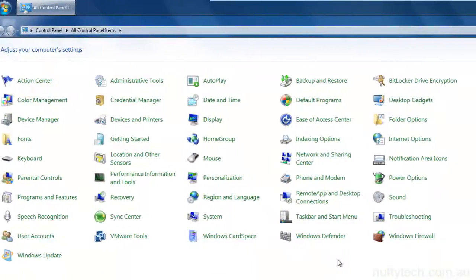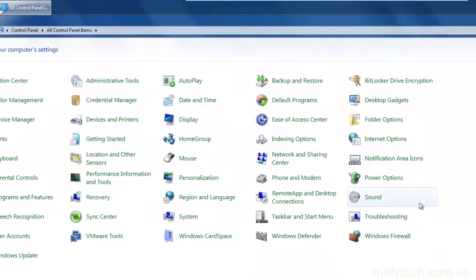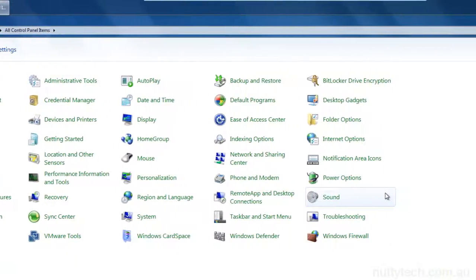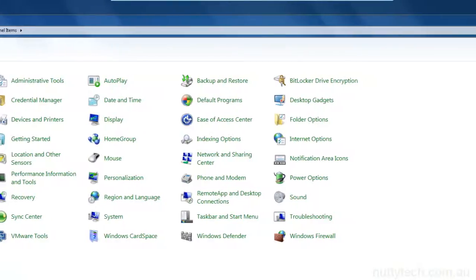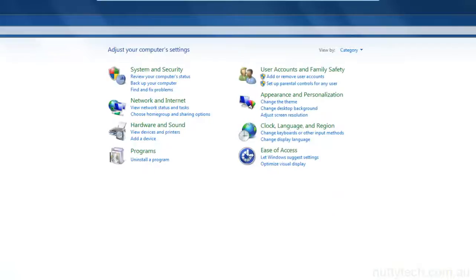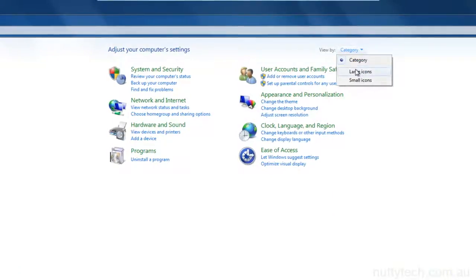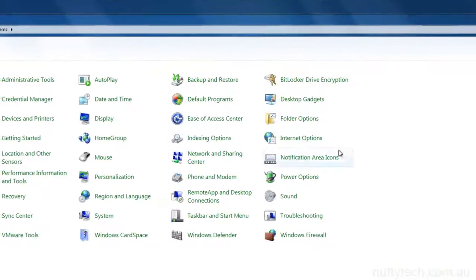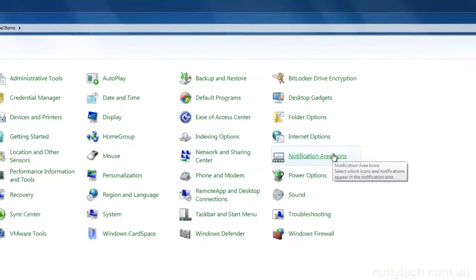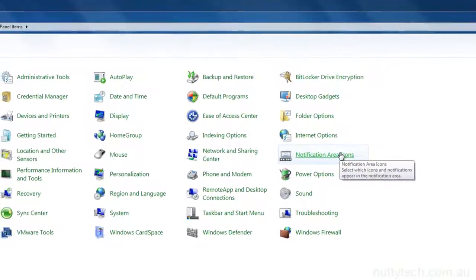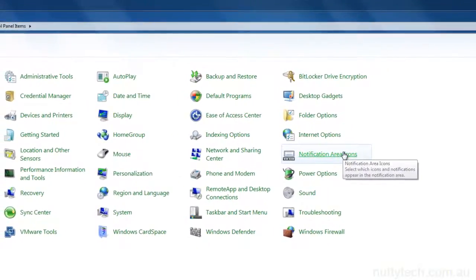Inside the control panel, if you don't have this view, you will have the categories view. Just go view by large icons. Then you go to the notification area icon.